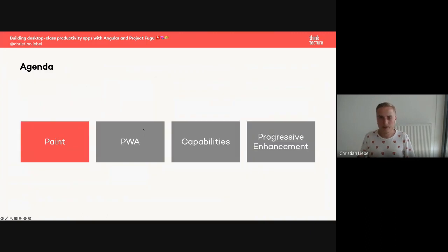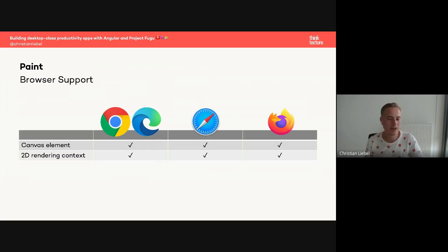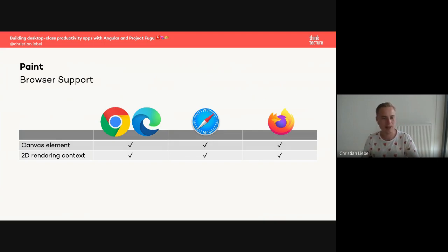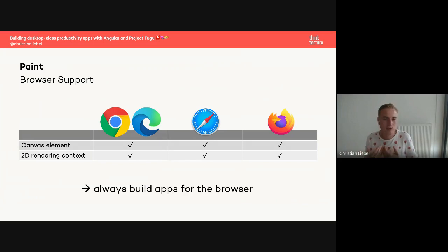Now I want to go through the different steps in order: the basic paint app, the PWA things, the capabilities from Project Fugu, and progressive enhancement. The base uses a canvas element — nothing new, supported by browsers for over a decade, originally implemented by Safari. Using the 2D rendering context, this application is super compatible on basically all browsers since IE 10 or so. That's why I always recommend building applications for the browser first — you can run them almost everywhere.